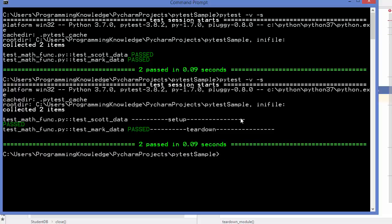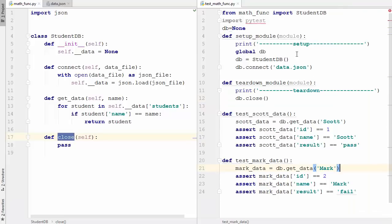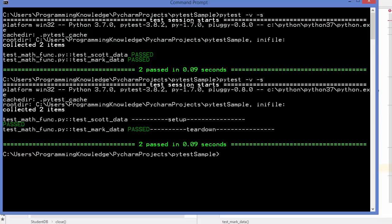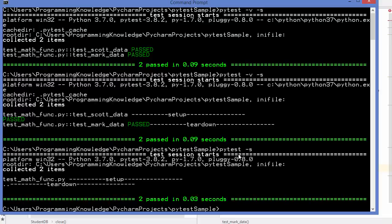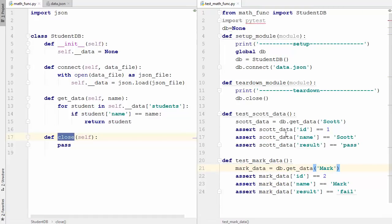If you want to allow print statements to be printed on the console, use the -s flag. Removing the -v verbose flag to be more clear: you can see setup is called first, then two dots indicating two tests were executed, and at the end teardown is called to free resources or close the database connection. This is the setup and teardown method.